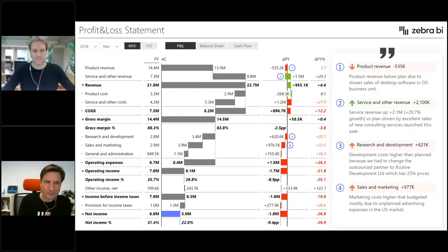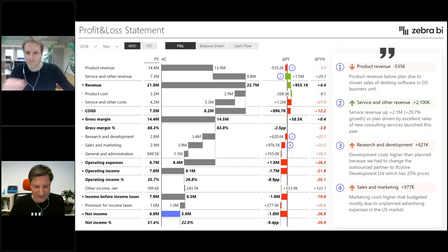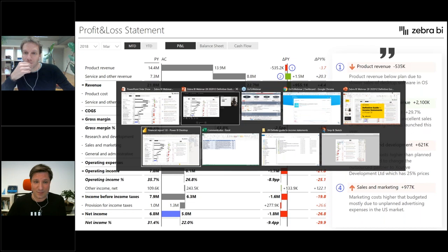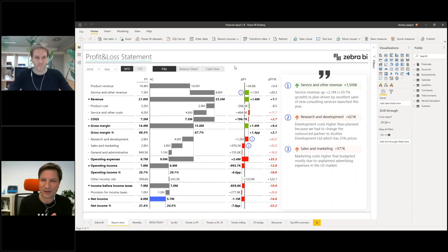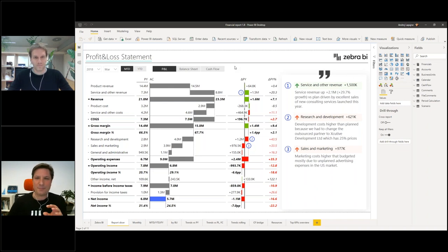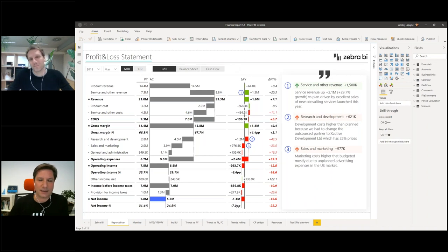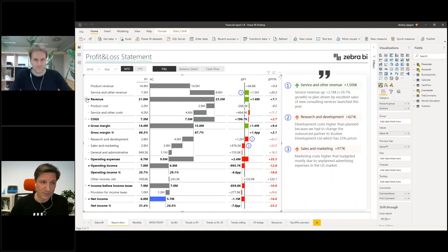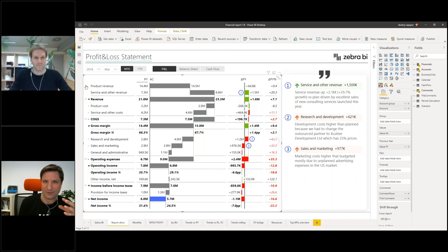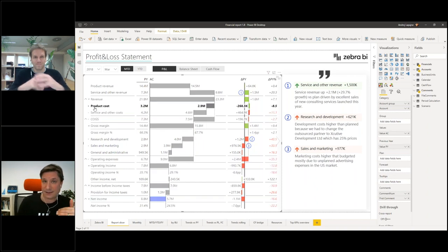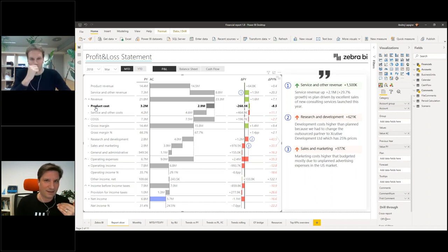I have prepared a new example. Let me switch to my Power BI and show you what we are going to build today. This is my P&L, my income statement. It is a hierarchical income statement, so you can expand and collapse certain rows. Every financial statement has a hierarchy — your costs of goods sold have certain cost types, and you can have multiple levels. We have clients who have seven or more levels of hierarchy.